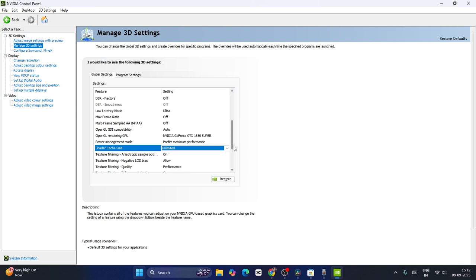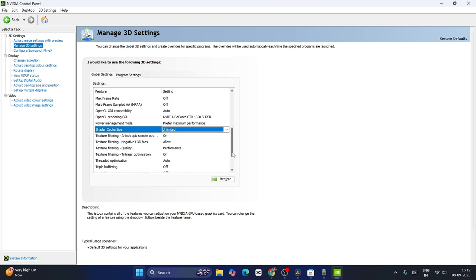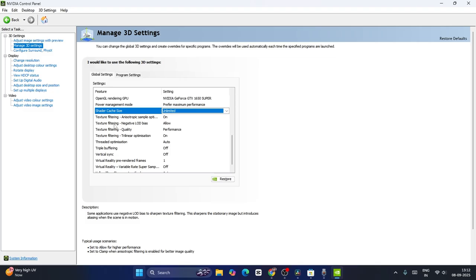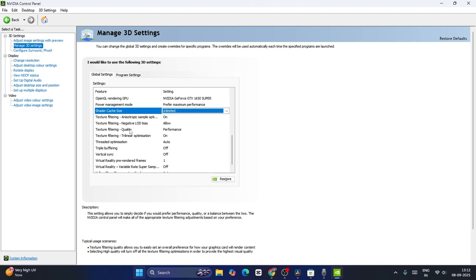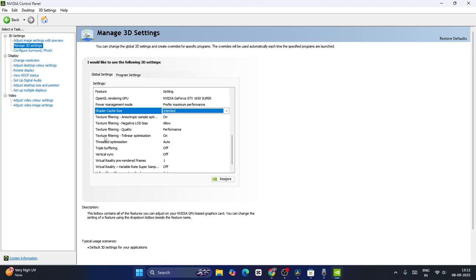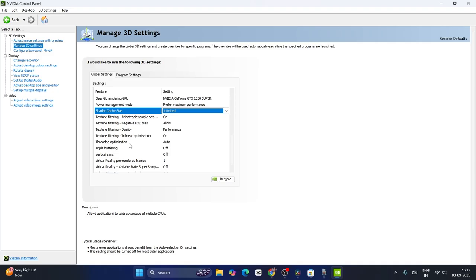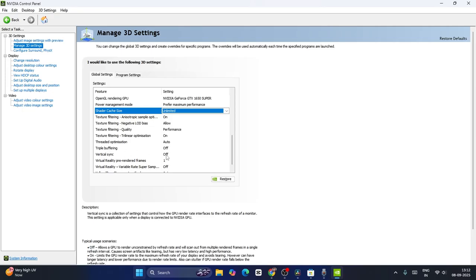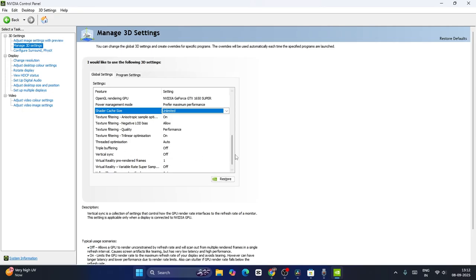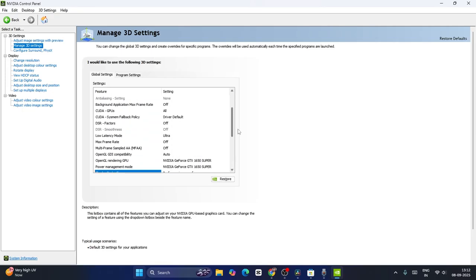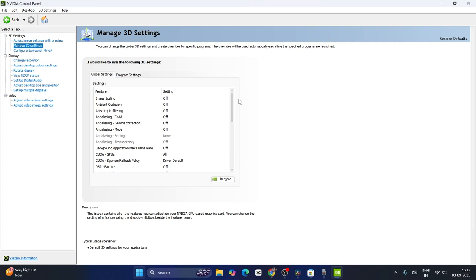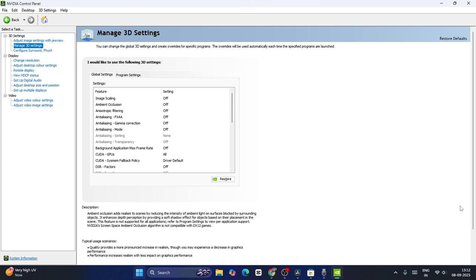Scroll down and keep texture filtering on. Texture filtering negative LOD bias should be set to allow. Texture filtering quality should be set to performance. Texture filtering trilinear optimization is very important - keep this on. Threaded optimization can be kept on auto. Triple buffering should be off, and vertical sync is very important - keep this off as well. Once you've made these changes, go back and click apply.